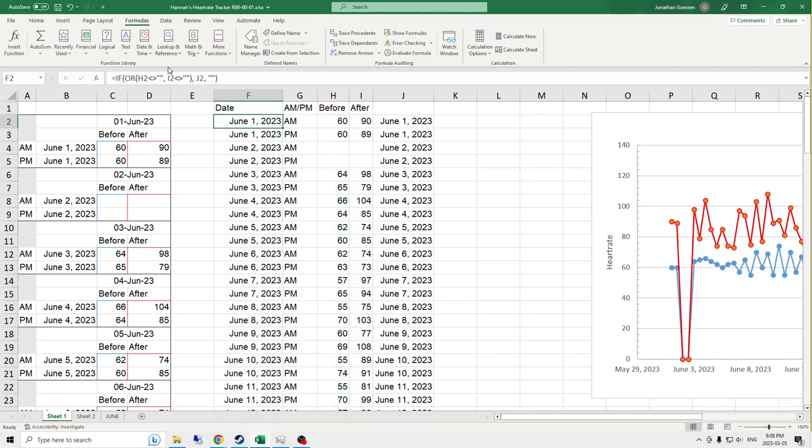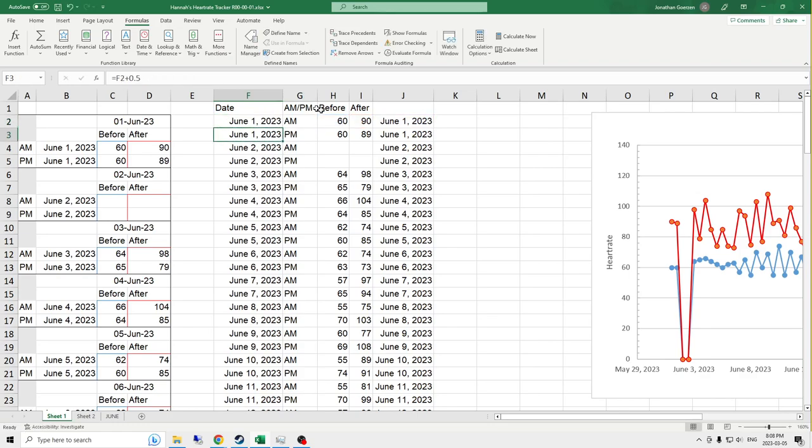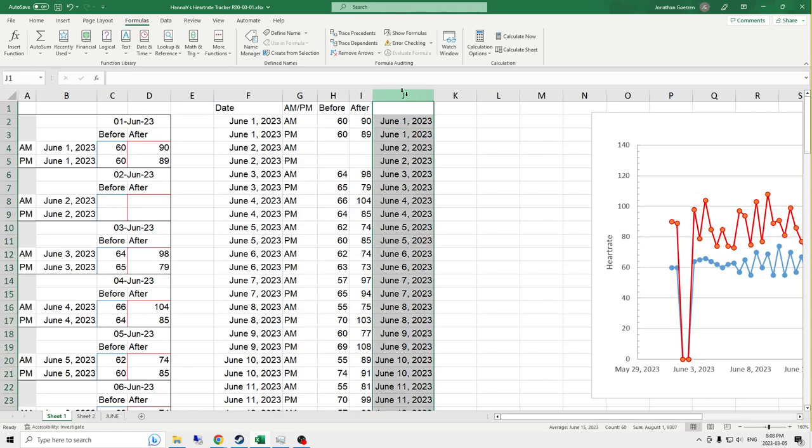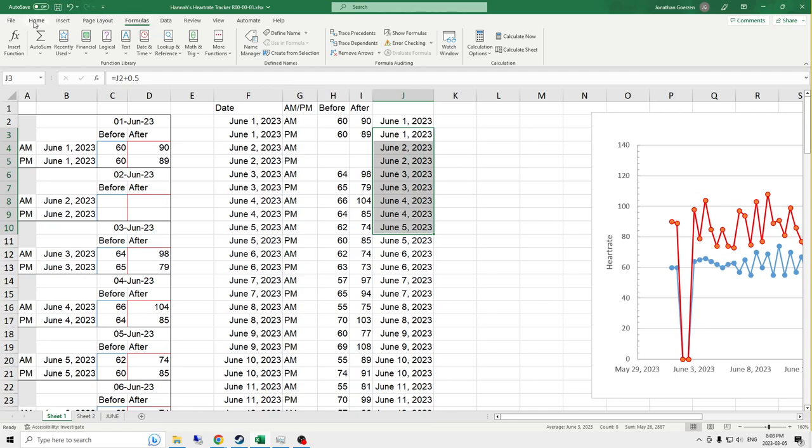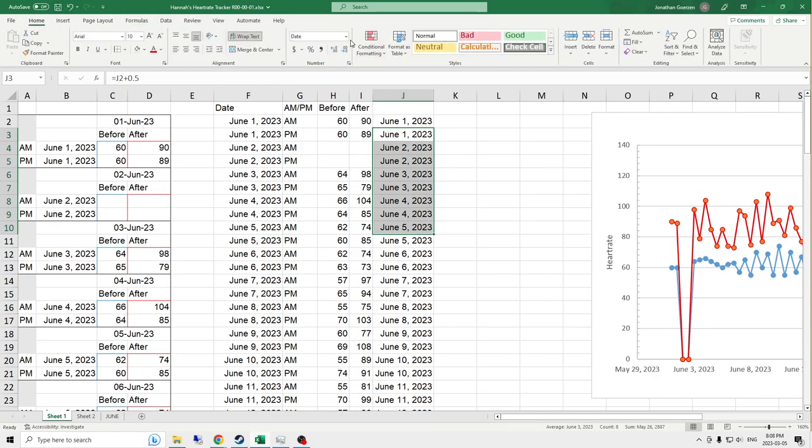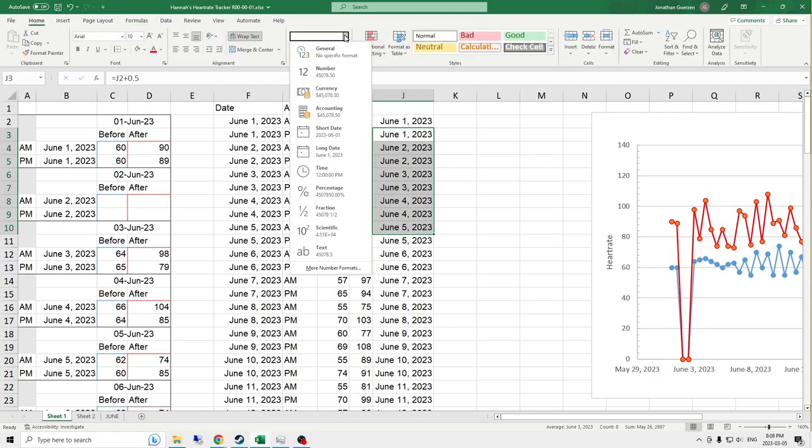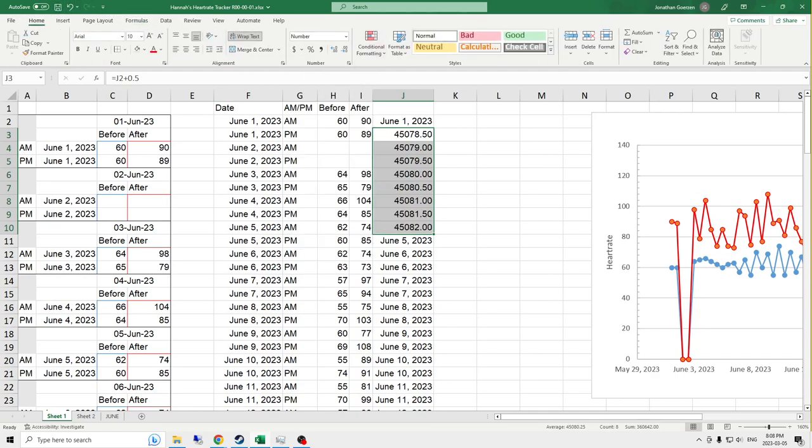The rest of these values, I had an additional function here that I didn't end up needing to implement. So this is just pulling a date over. The really nifty bit is because I need two entries per day. Each of these is just taking the value above it and adding 0.5. And the reason that works is because Excel, when it represents dates, uses a serial number.